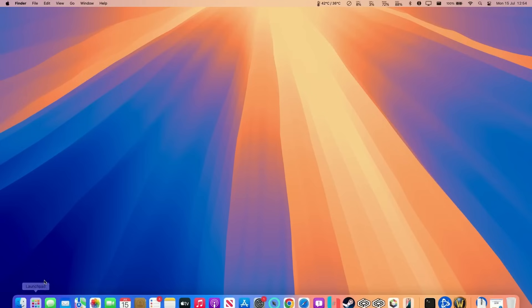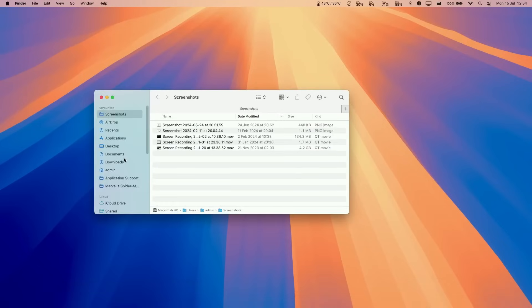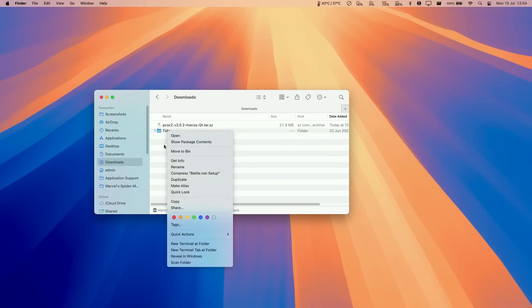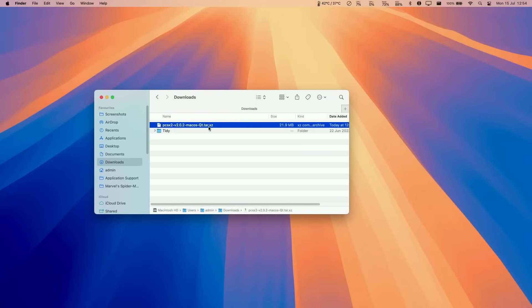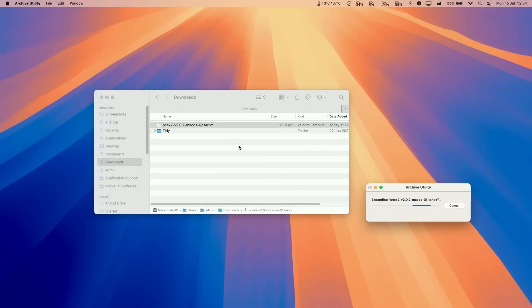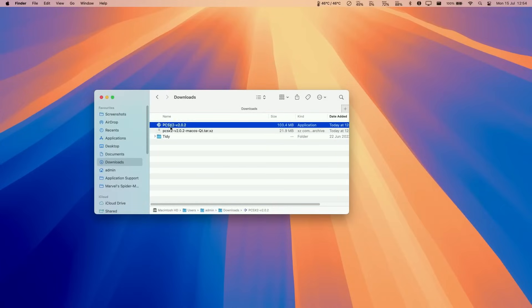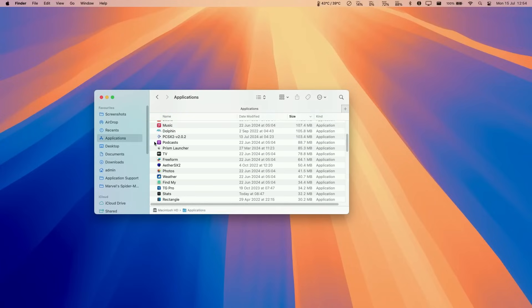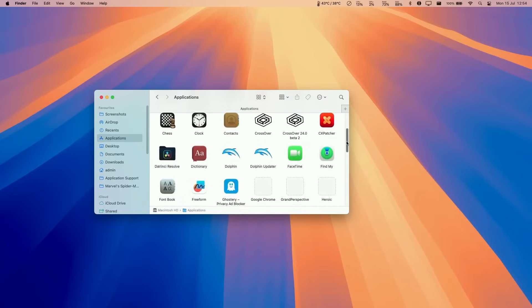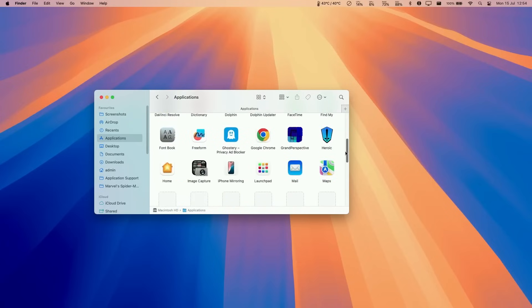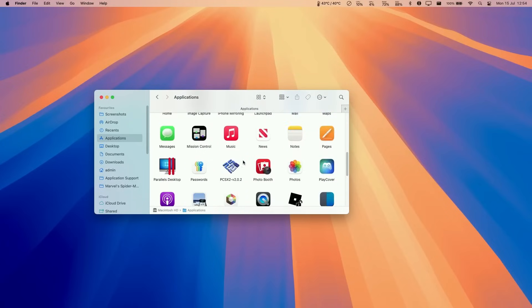And then we'll open up Finder and then go to our downloads folder. And then within the downloads folder, we're going to double click on this PCSX2.tar.xz. Just double click and it's going to extract. And once that's extracted, we have the PCSX2 icon here, which we're going to go ahead and drag and drop into our applications folder. So we'll move this into applications and then we'll scroll down until we find PCSX2. So we'll find this here. We'll double click on this icon.